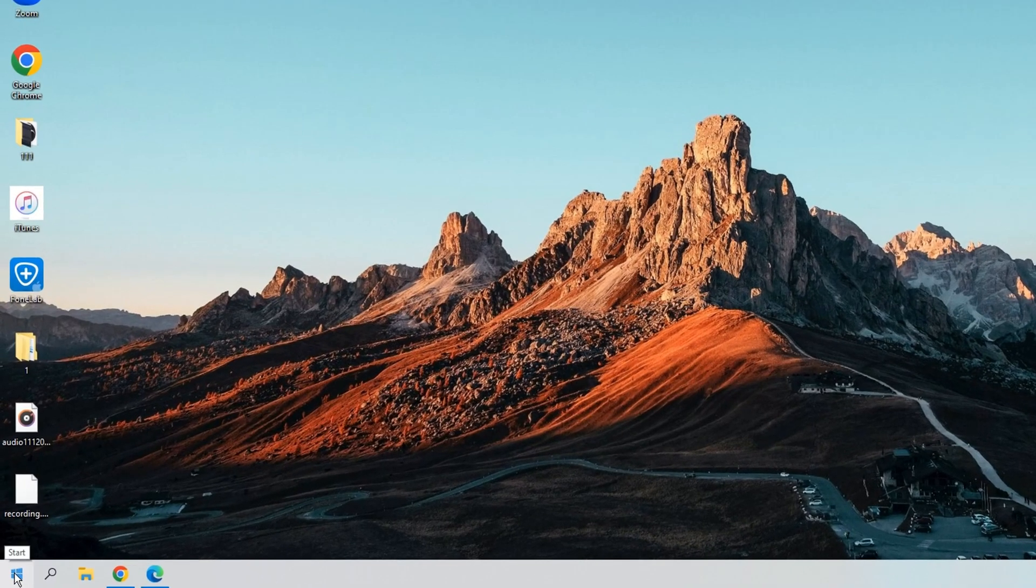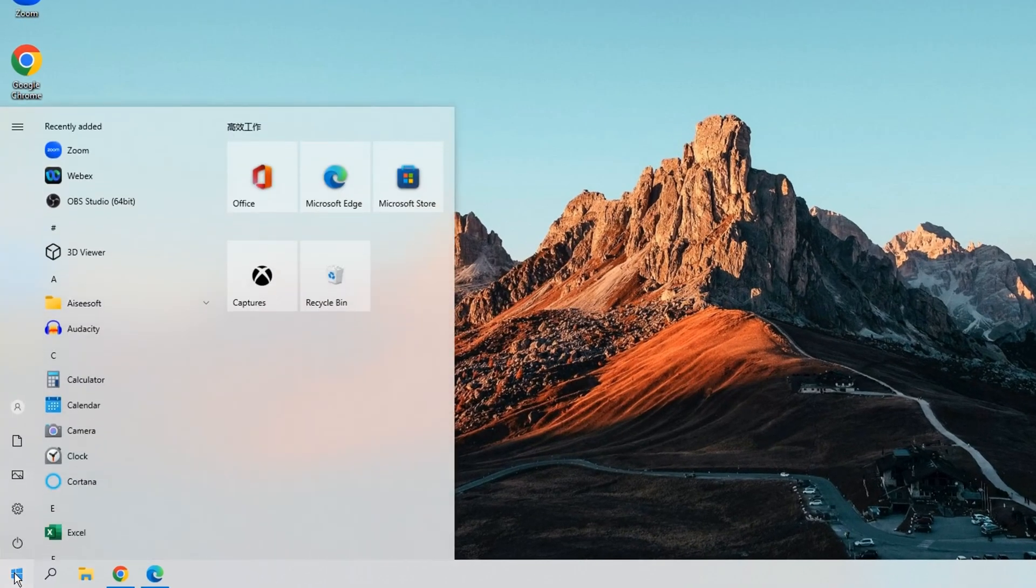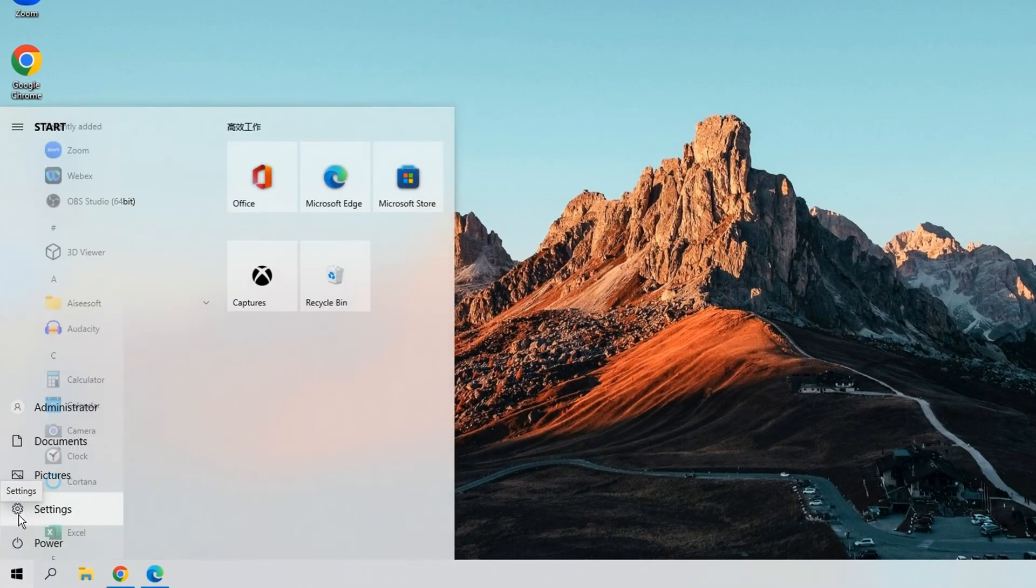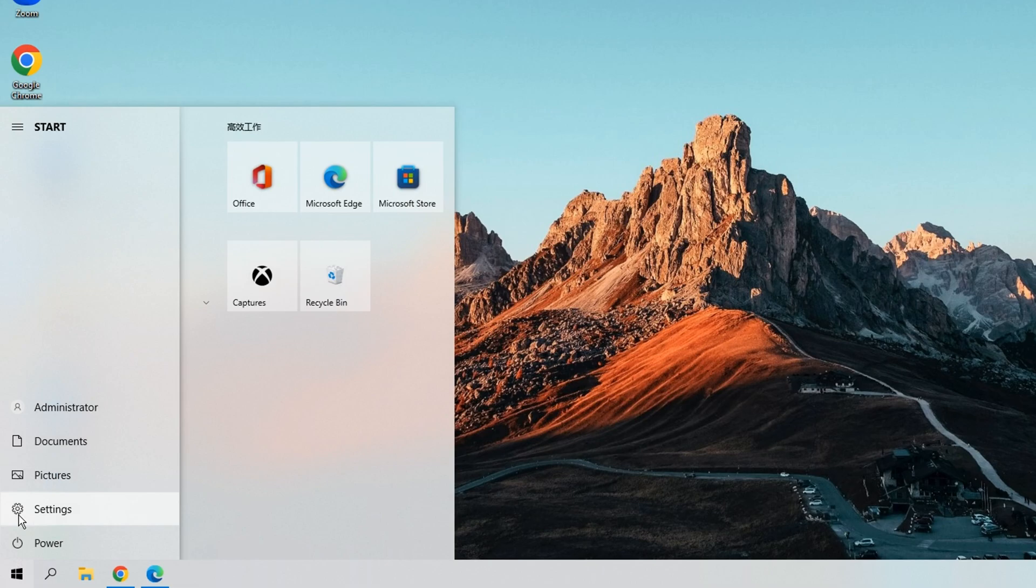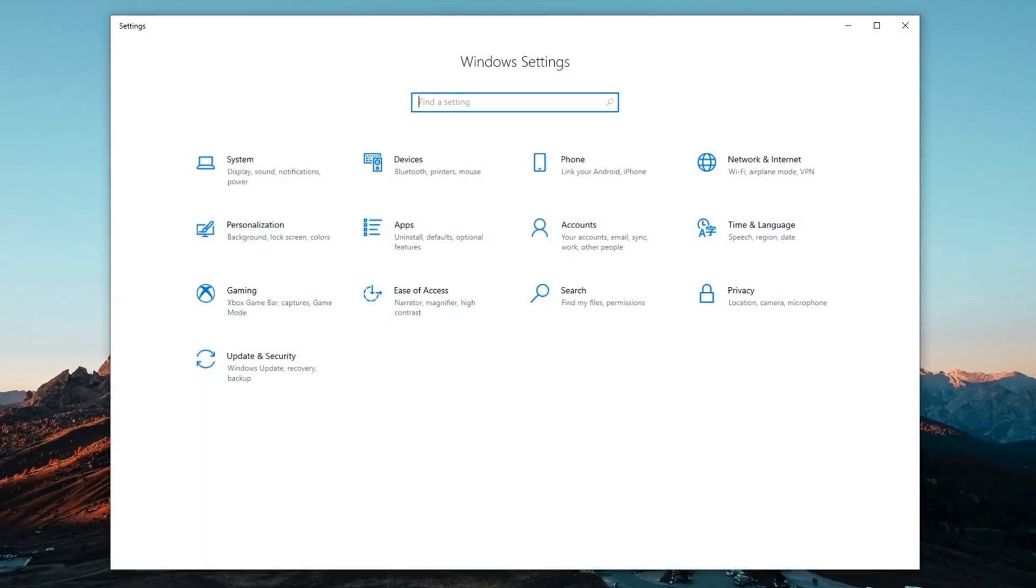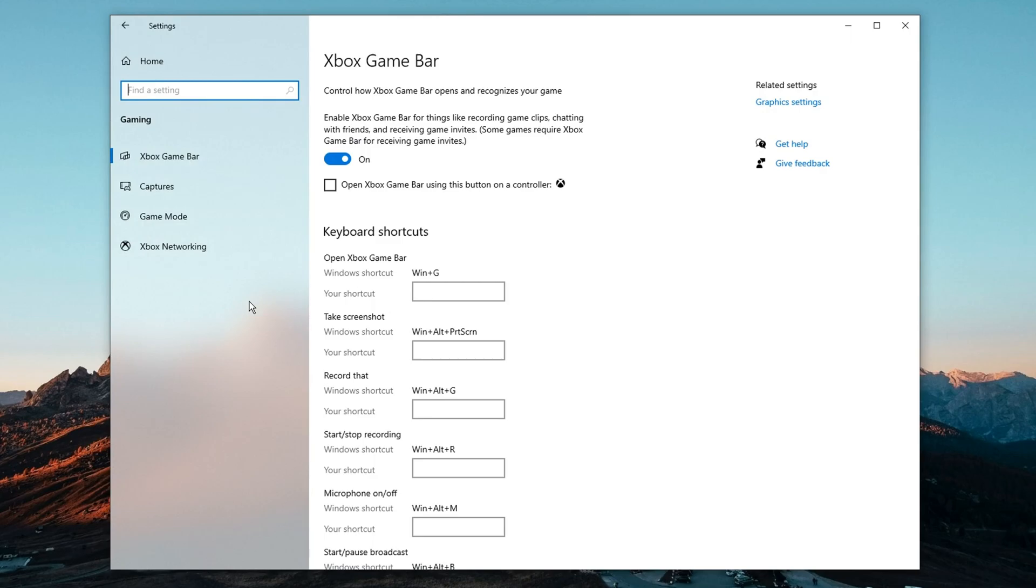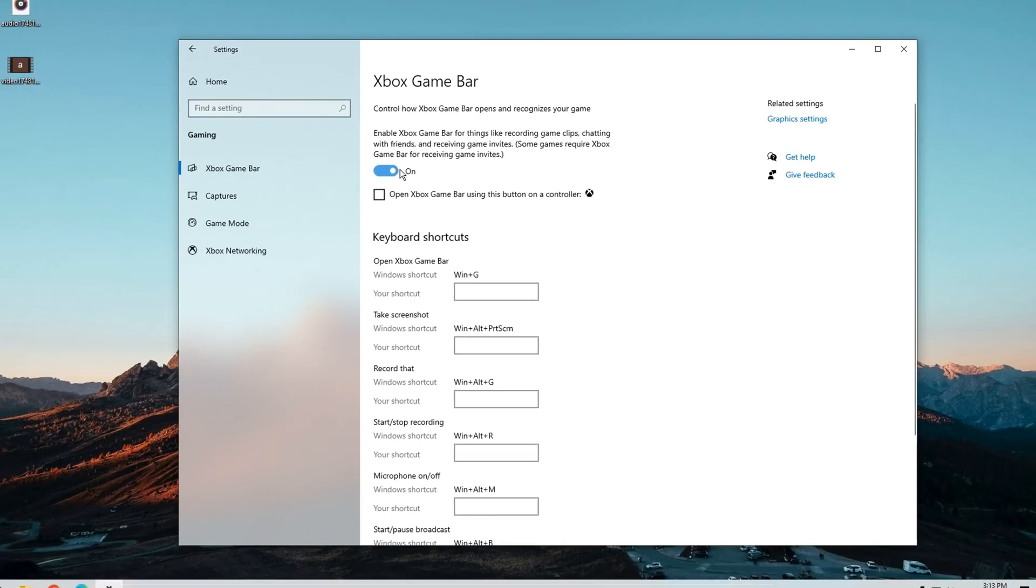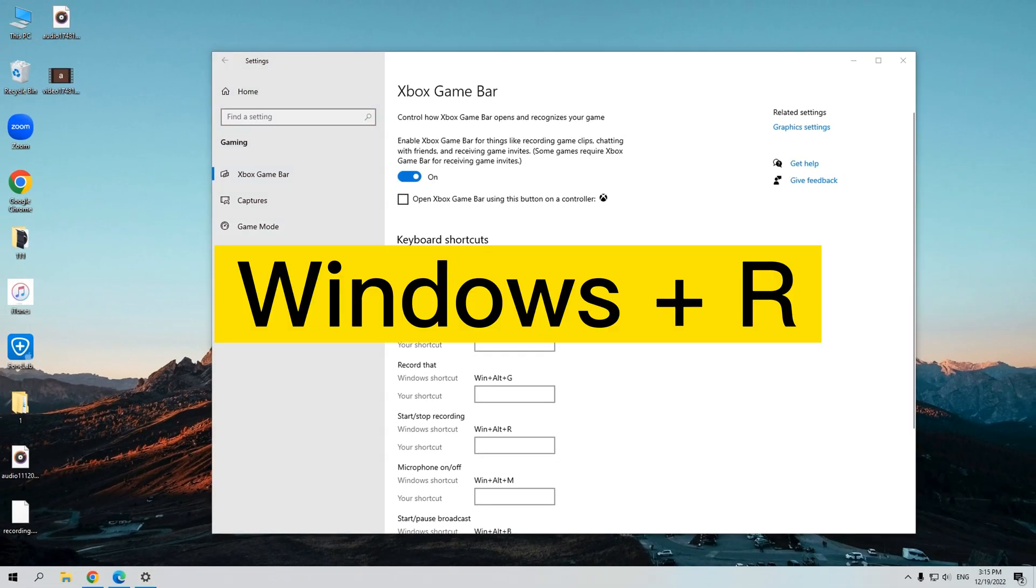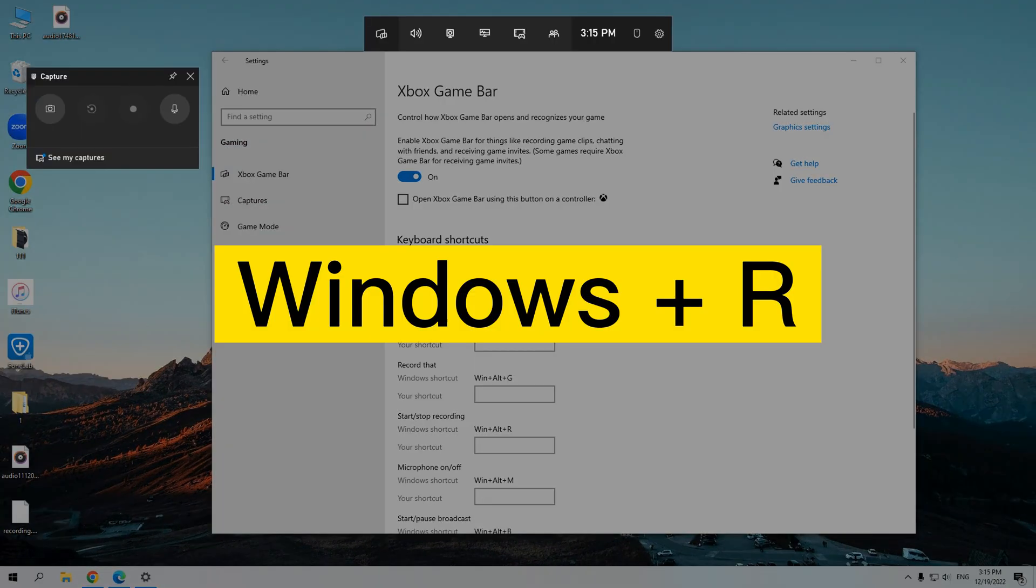You can go to the start and choose settings. Here are several setting options. Choose gaming, then choose Xbox game bar. Please make sure this button is toggled on. Now I'll press the Windows and G again.